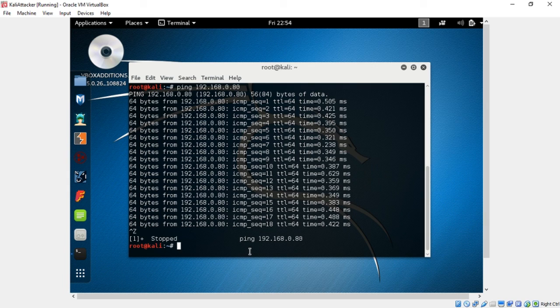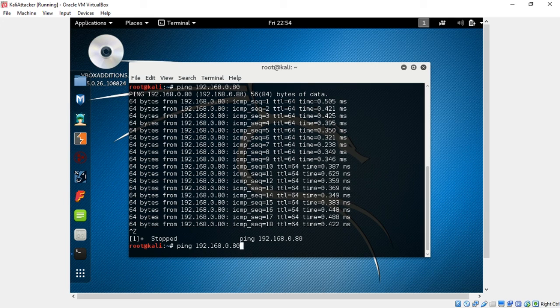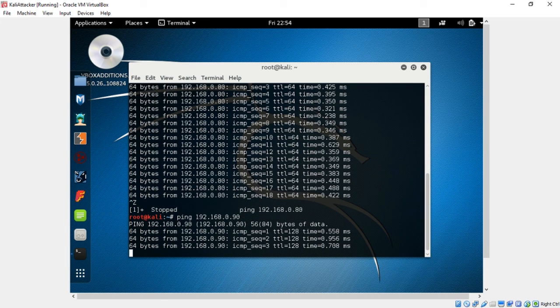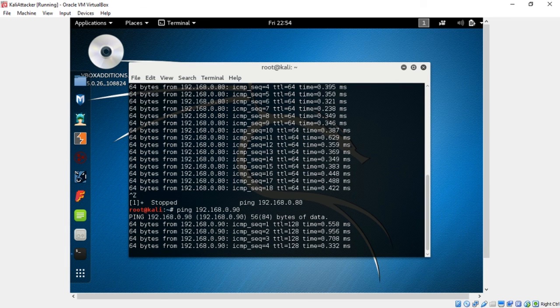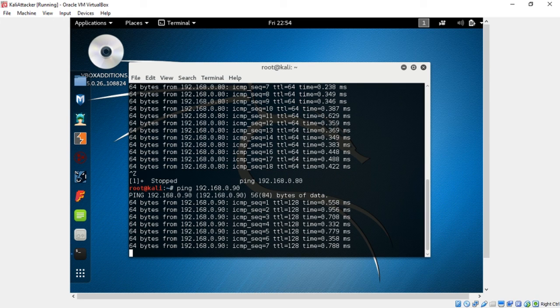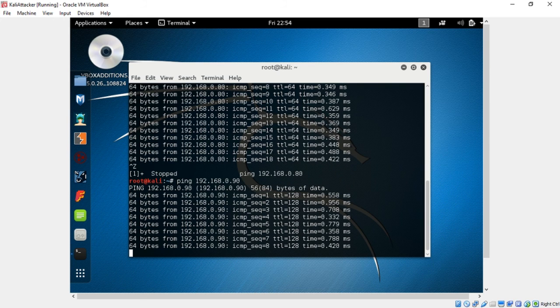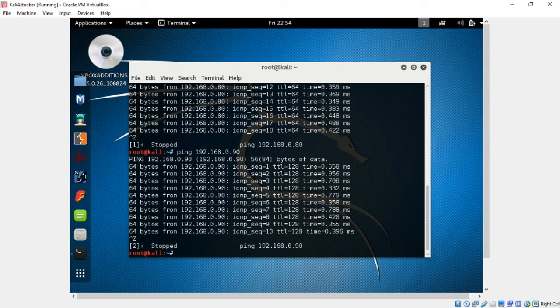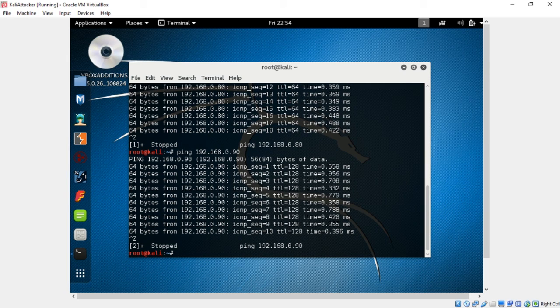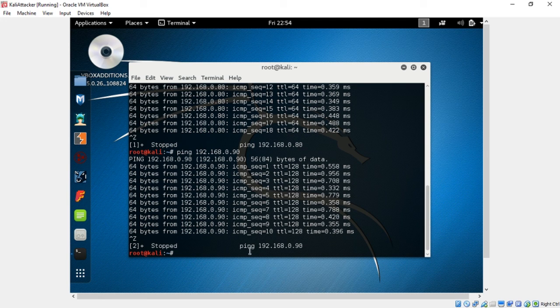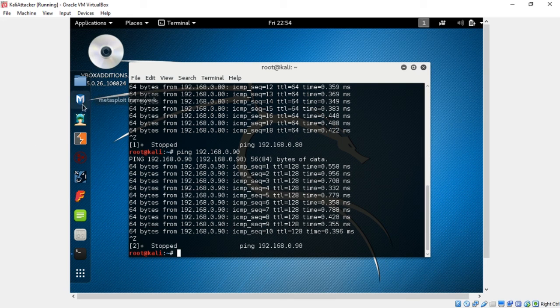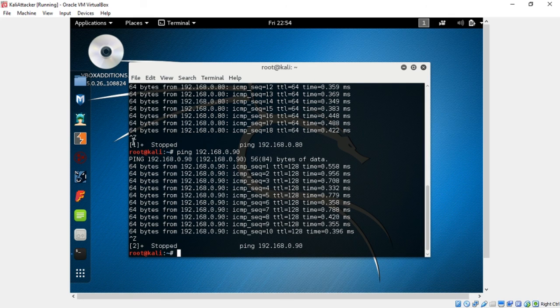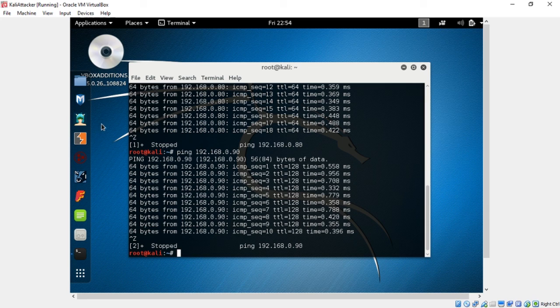Now let's ping from Kali to Windows Server 2012, which is .90. If you press the up arrow, it will populate what the last command was. Go ahead and backspace and type in .90. Go ahead and press Ctrl-Z to stop the ping or it will just keep going on and on.